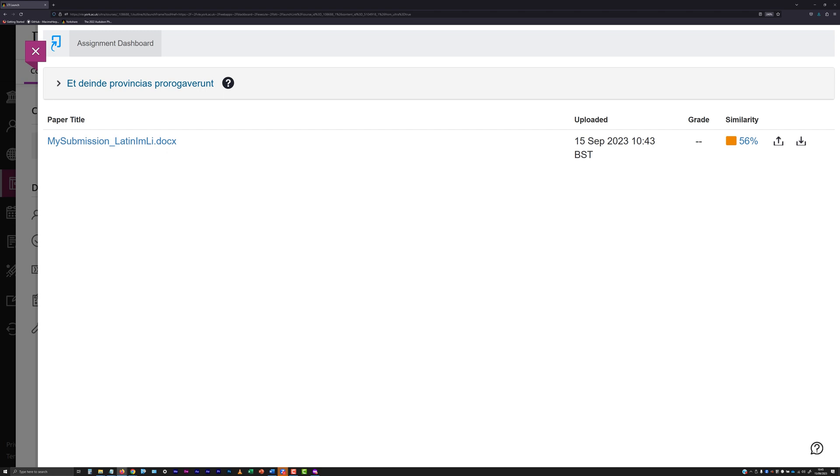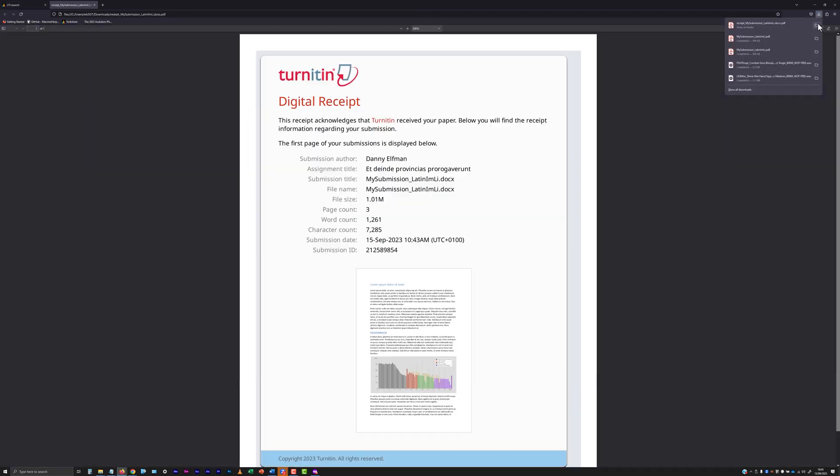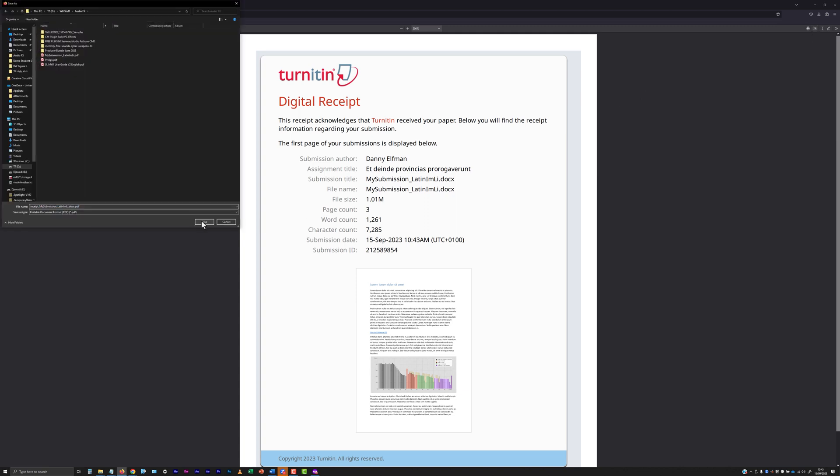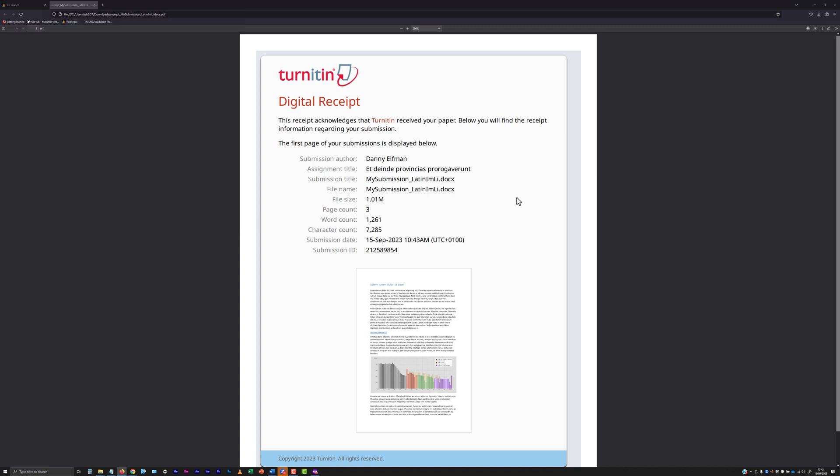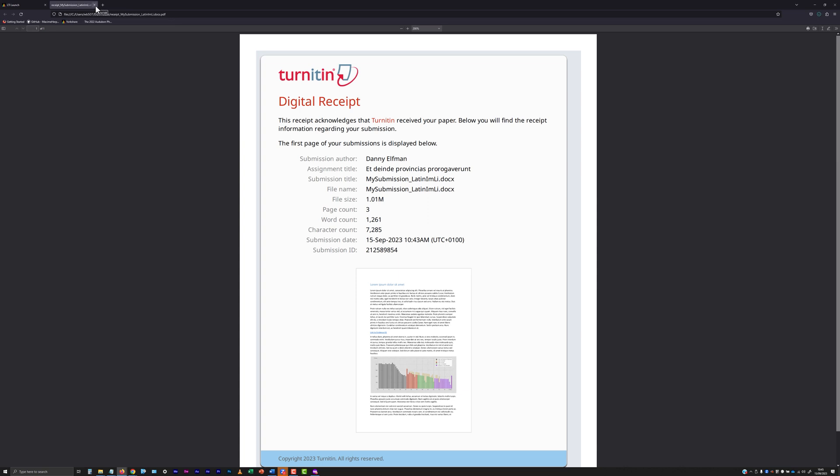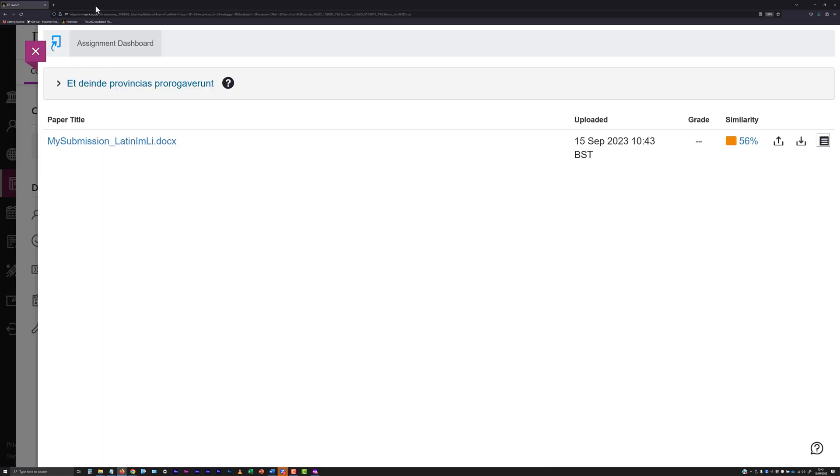Turnitin will generate a PDF receipt for your submission. Wait for this to be ready and then download it and attach it to your clearance request. When making the request, also be sure to note the title of the VLE site the submission was made into.